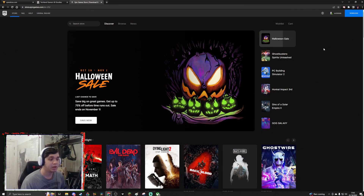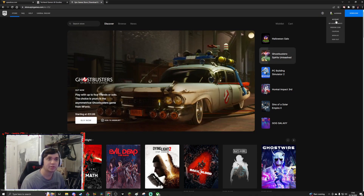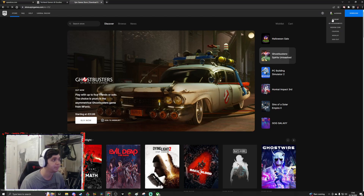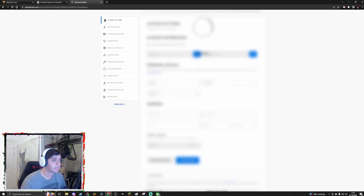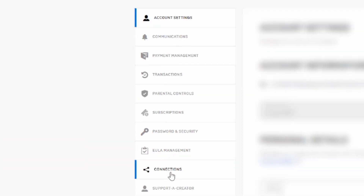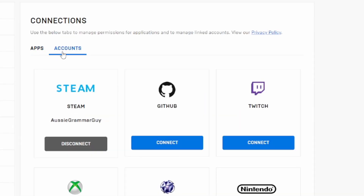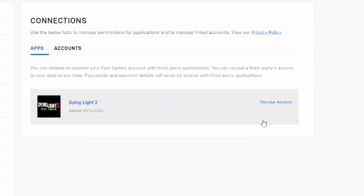Alright, so right now we are on the Epic Games website and I've logged in. You go to the top right of the screen and click Account. Then once you're on that page, you scroll all the way down to Connections. On the Connections tab you'll see Apps and Accounts — don't worry about Accounts, just go to Apps, and you want to revoke access to Dying Light 2.